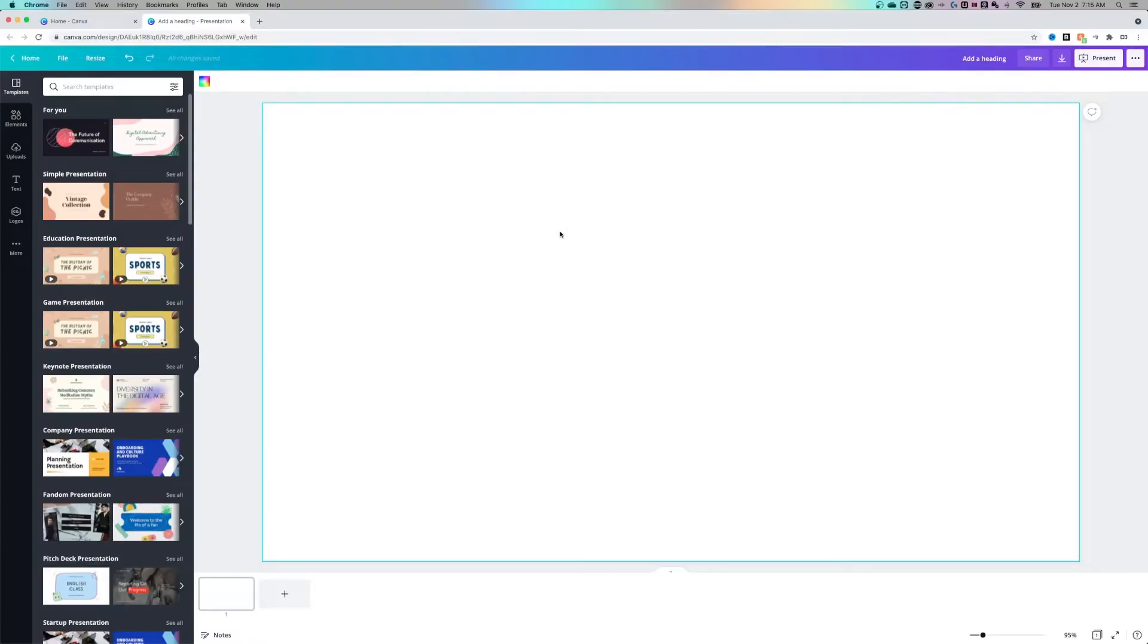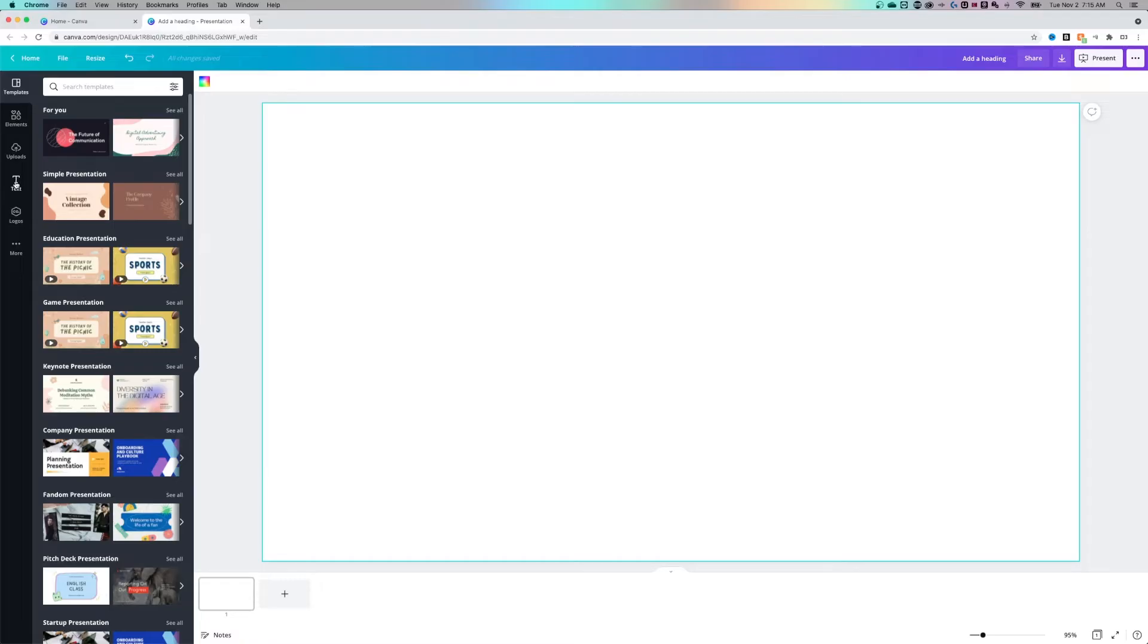Today we're going to take a look at how to add text and text boxes in Canva. I have a blank presentation here in front of me and to the left hand side are all the different elements and objects and logos and text...